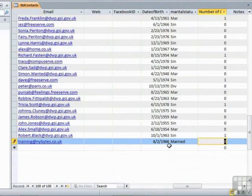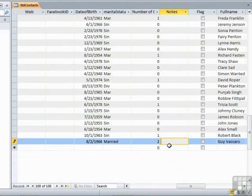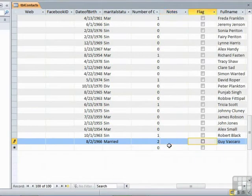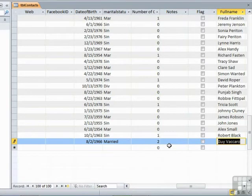Tab. Number of children. Note it's defaulted to zero. Two. Any notes? No. Do I want flagging? No. Full name. As a calculated field. So let's work that out.